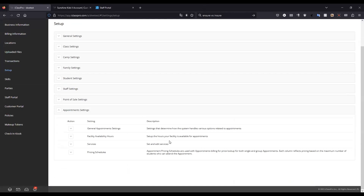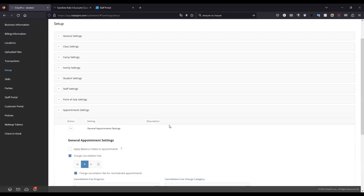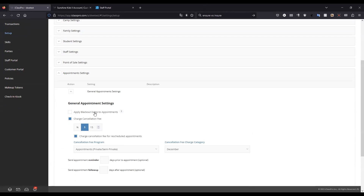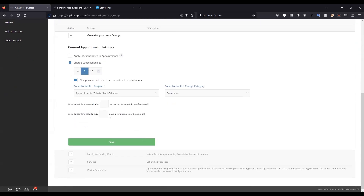Within Appointment Settings, there are several areas to configure. We have the general appointment settings, which define how the system handles certain tasks related to appointments — including whether blackout dates will apply, whether a fee should be charged for cancellations and how much, whether to charge the cancellation fee for rescheduled appointments, and the ability to send an appointment reminder a defined number of days prior to the appointment and a follow-up a defined number of days after.